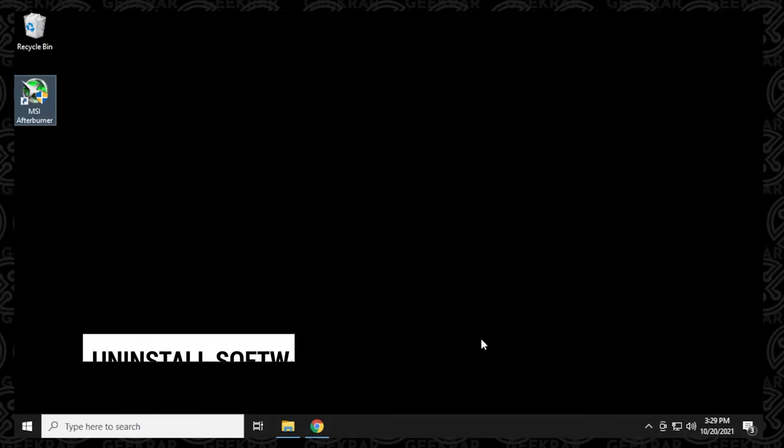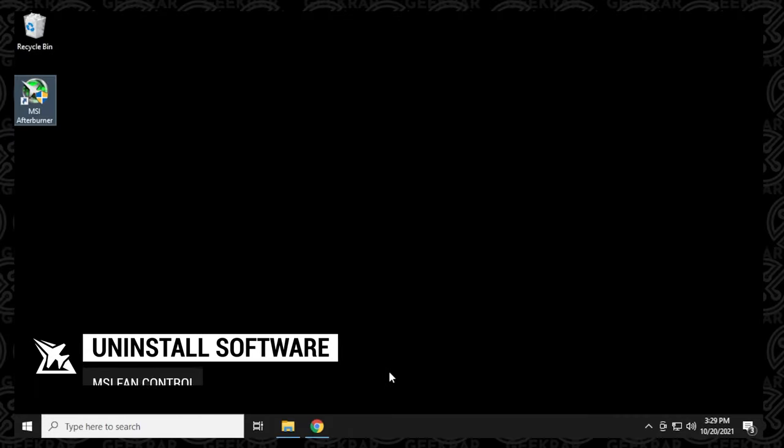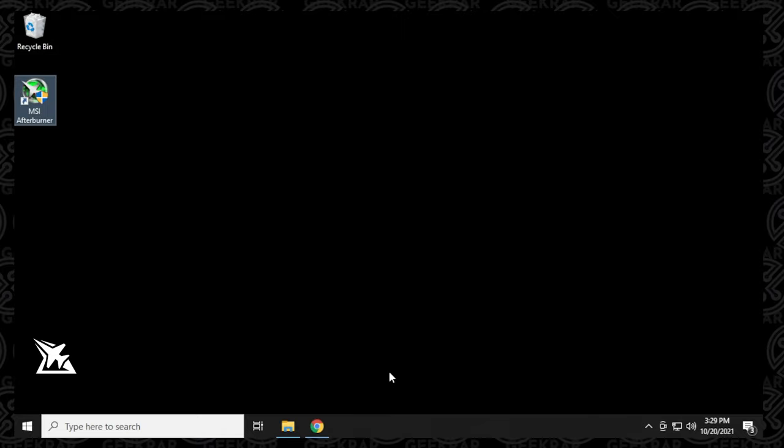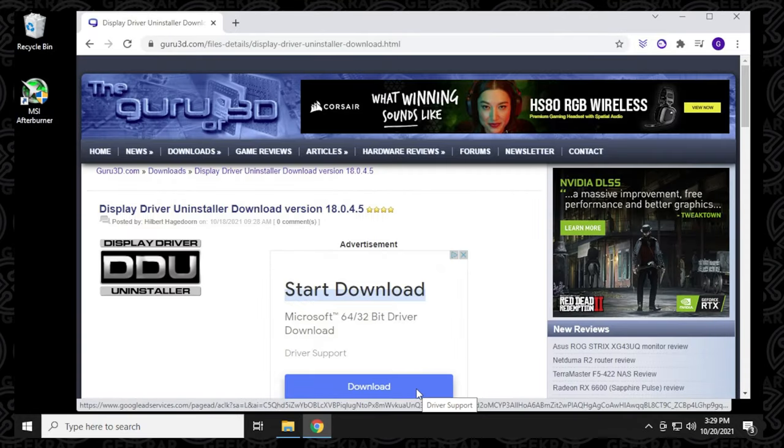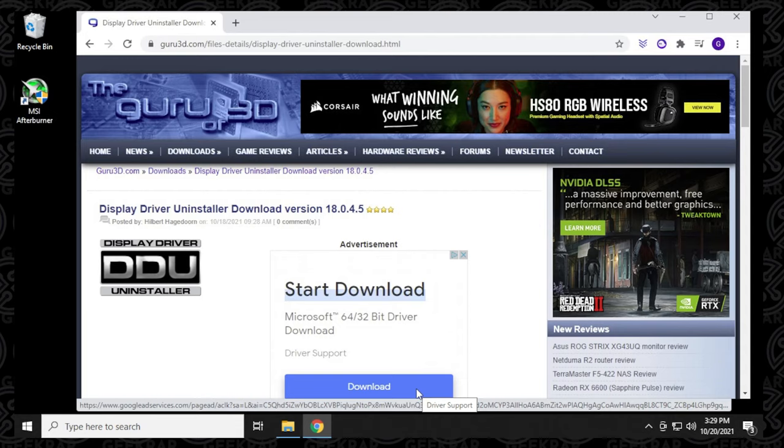Now one of the last steps to do it properly is to use a tool called Display Driver Uninstaller. This can be found at guru3d.com, and this is where the official files are hosted. What I recommend is definitely getting it from the source. I'm going to host it also on my blog and I'll put a link in the description to both.